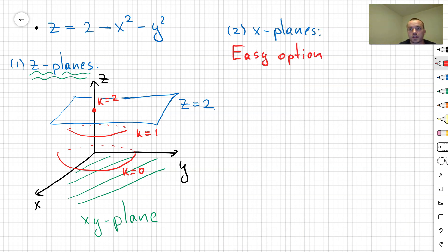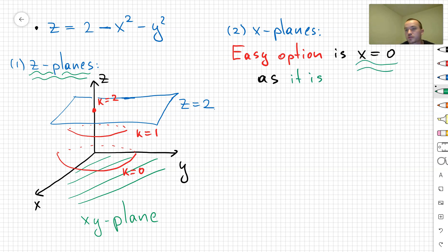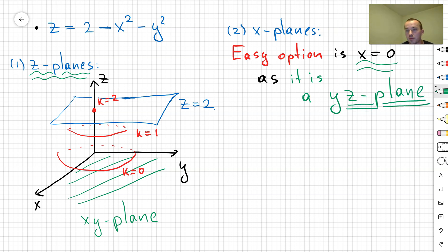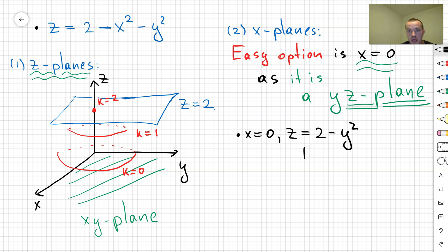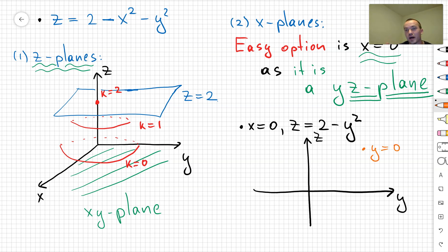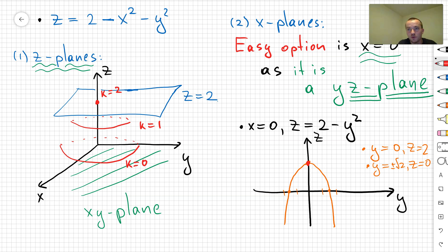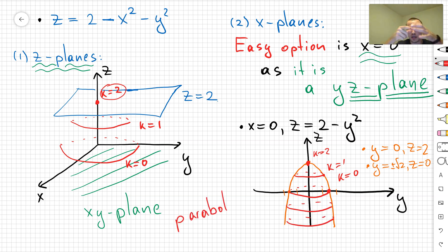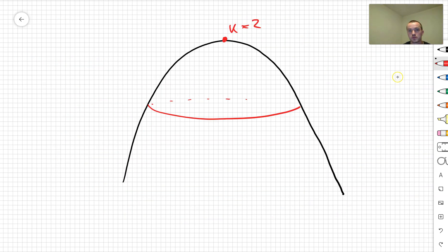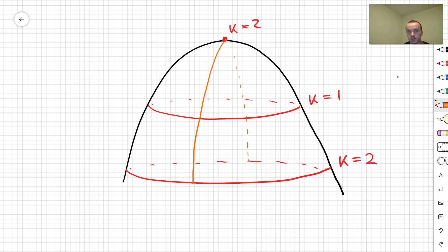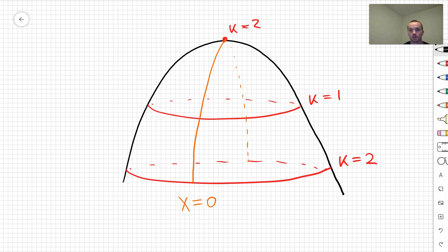We don't have the surface yet from z-sections alone, so let's use x-sections. Taking x = 0 gives the yz-plane, and the intersection with the surface is z = 2 - y², which is a downward-opening parabola. Combining the z-sections (circles) with the x-sections (parabolas pointing down) — and noting that shifting the x-section to the right shifts the parabola down — we get a paraboloid.